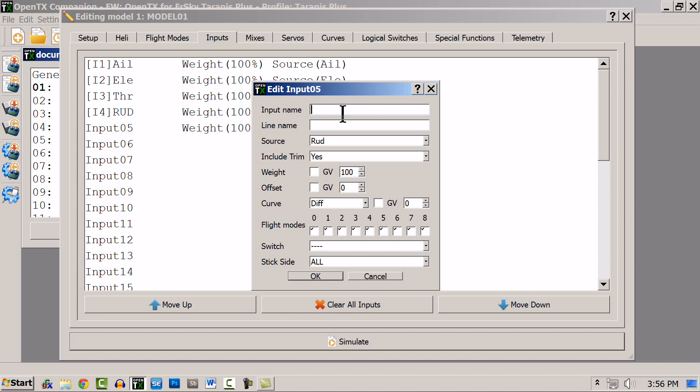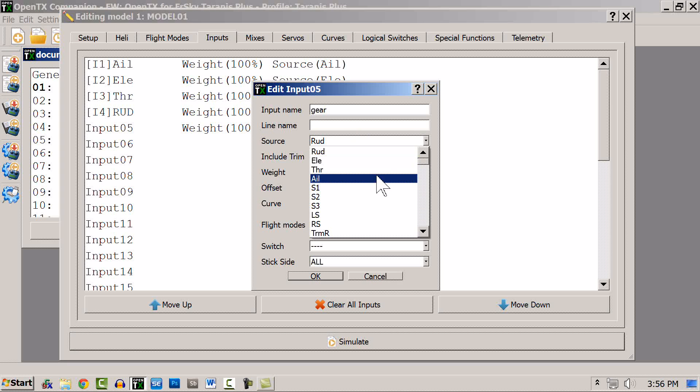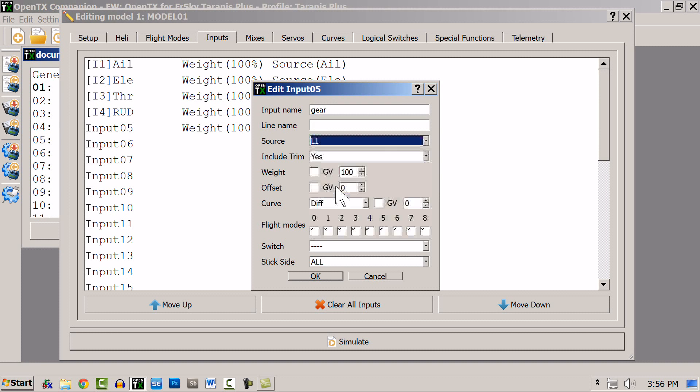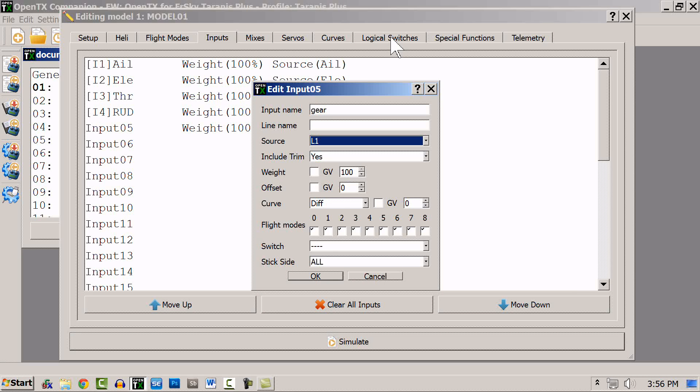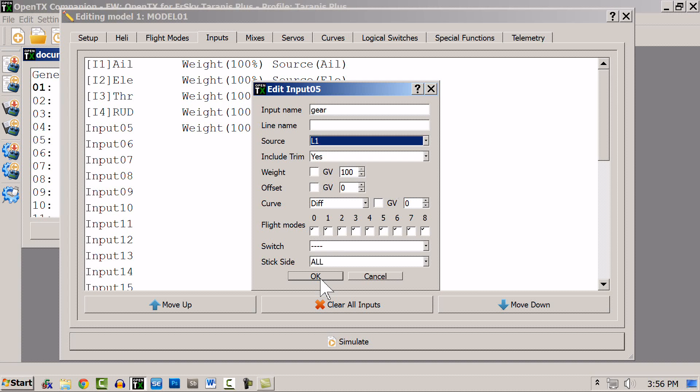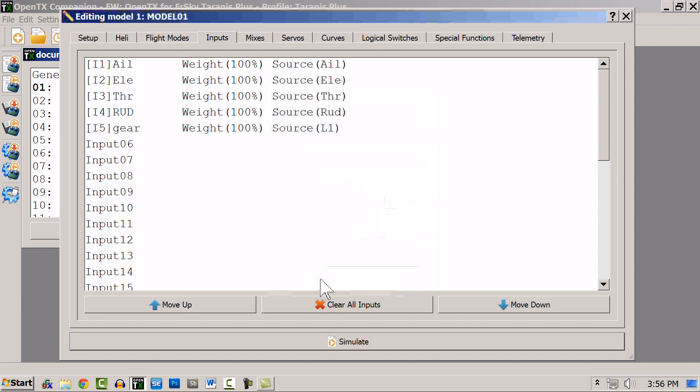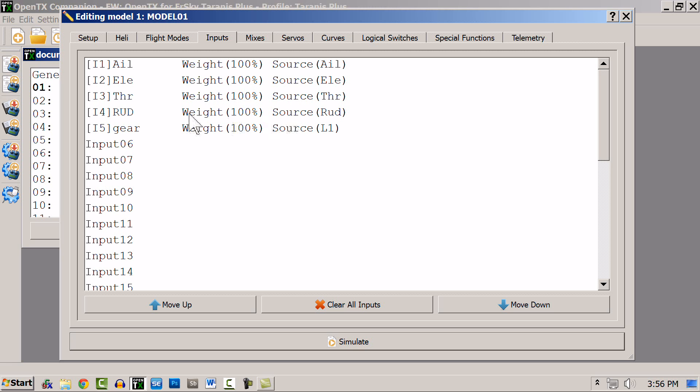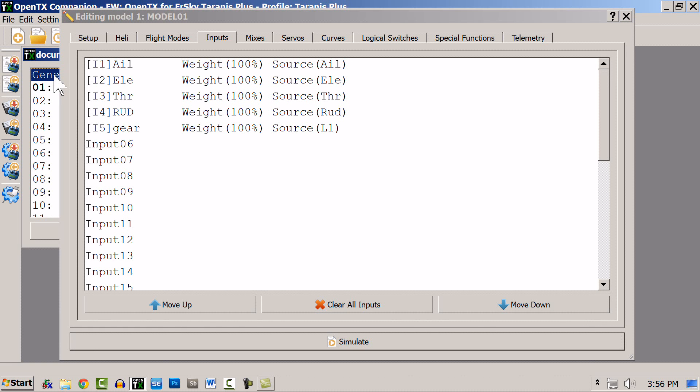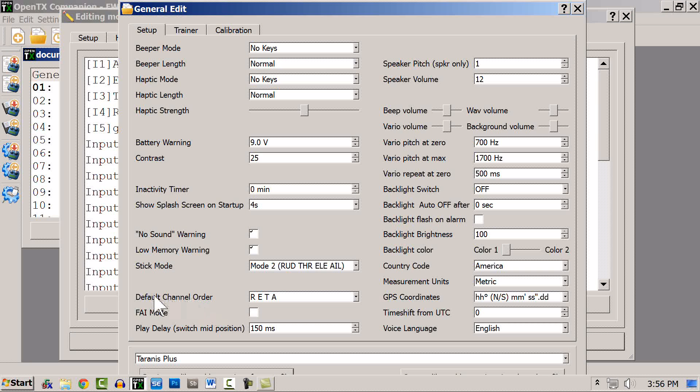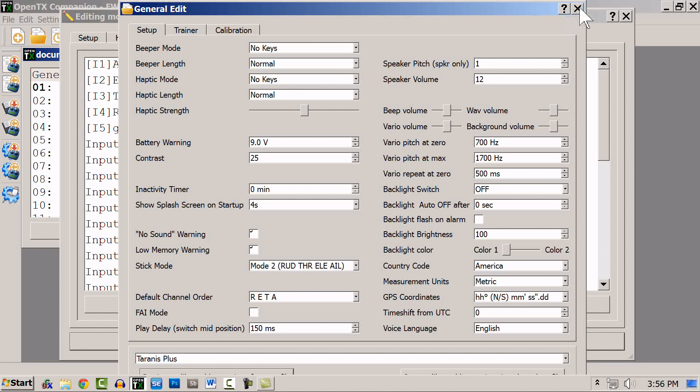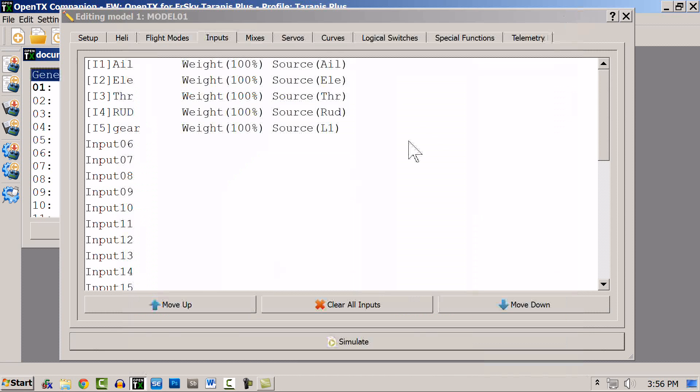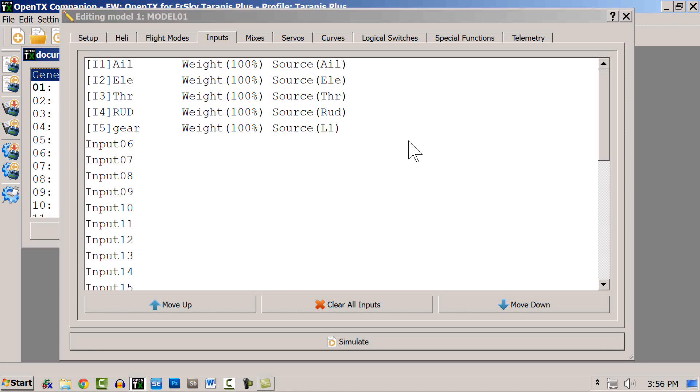I'll double-click on channel 5, and I'm going to call this gear. And for this, I'm going to choose a source, be a logic switch, so that I can have a logic switch set up so that at a certain condition, the gear will automatically then deploy. And I'll hit OK. Now if I don't like the order that these default to, I can change that by going to the General tab, and I can change the default channel order right here. So it could be whatever you want.